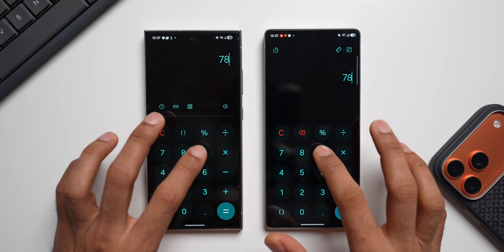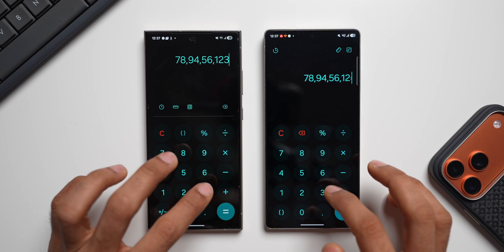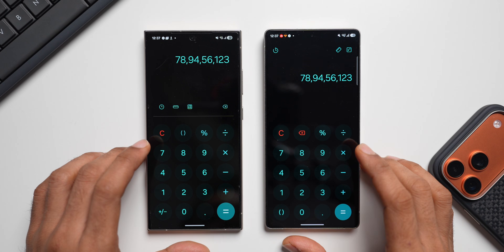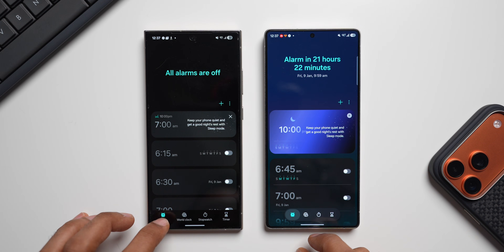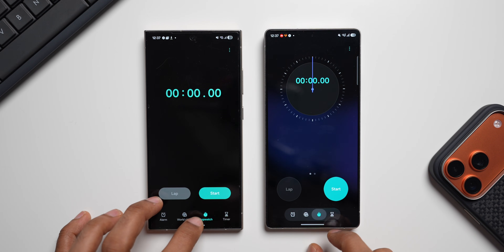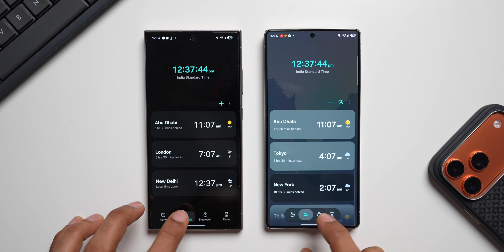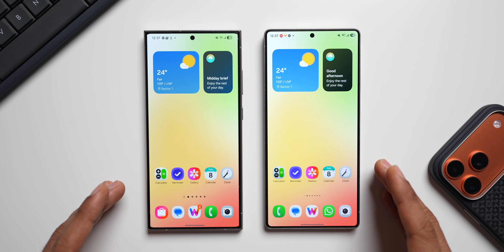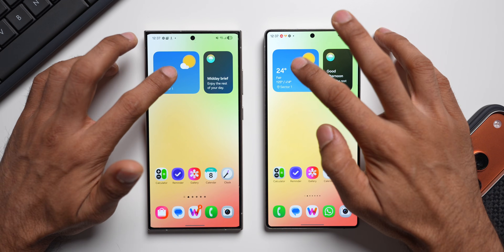Now let's open the calculator application — there is a small change in animation here. Let's press some keys. You can notice there is a beautiful animation here on One UI 8.5. Now let's go to the clock and switch between tabs.